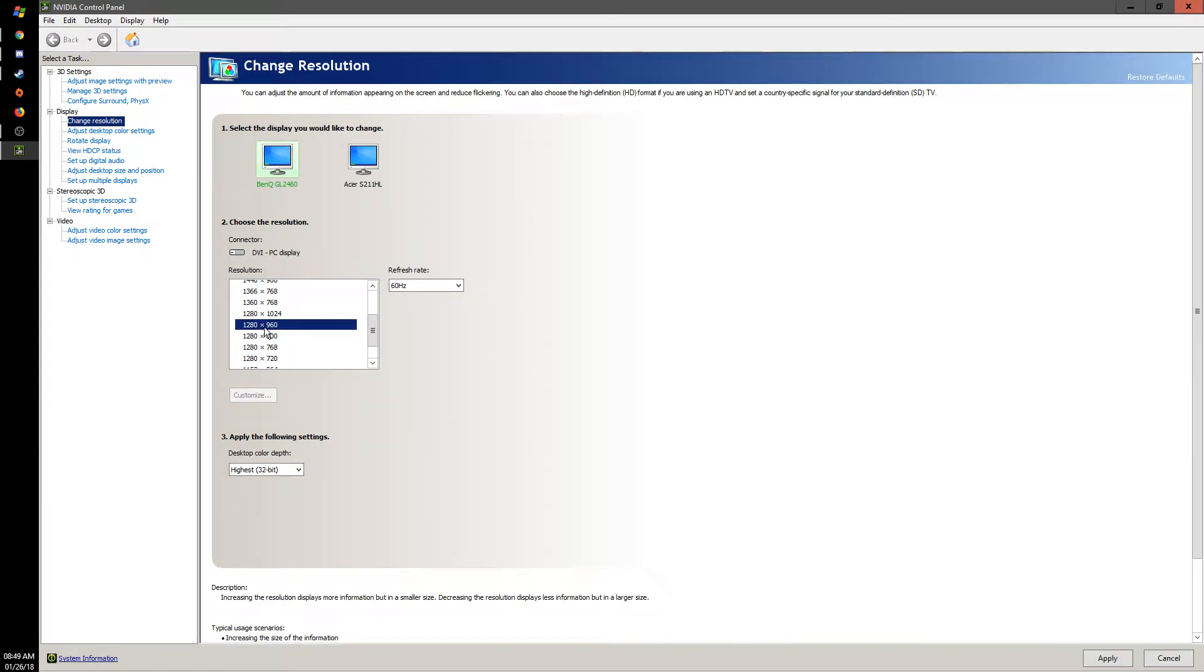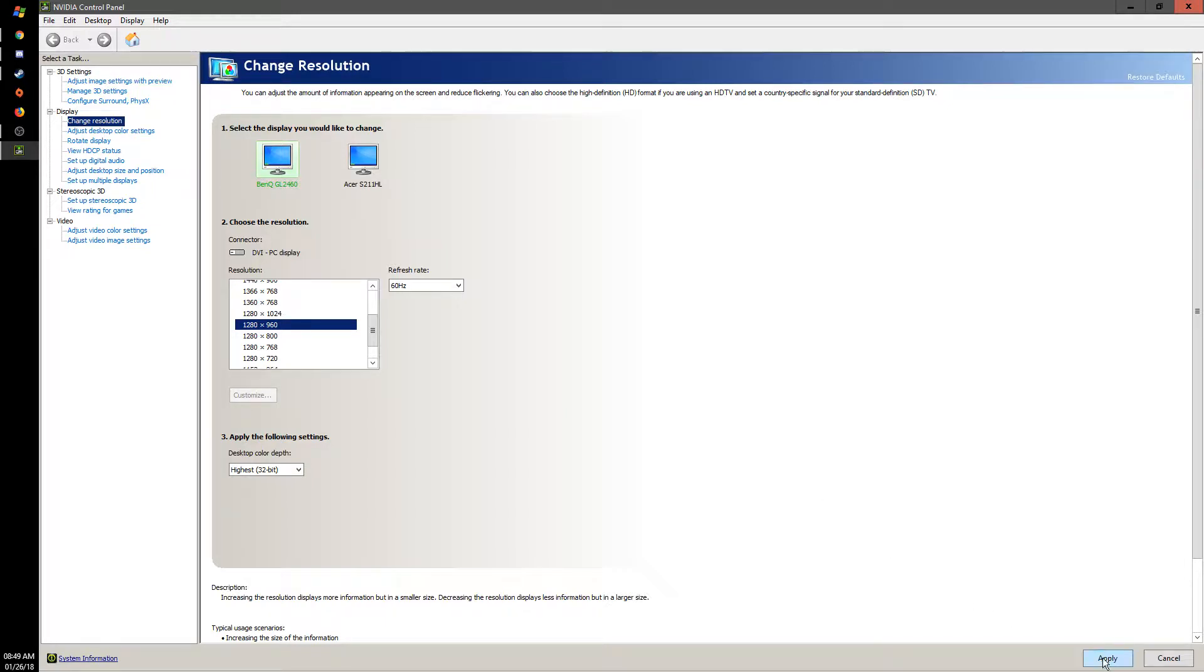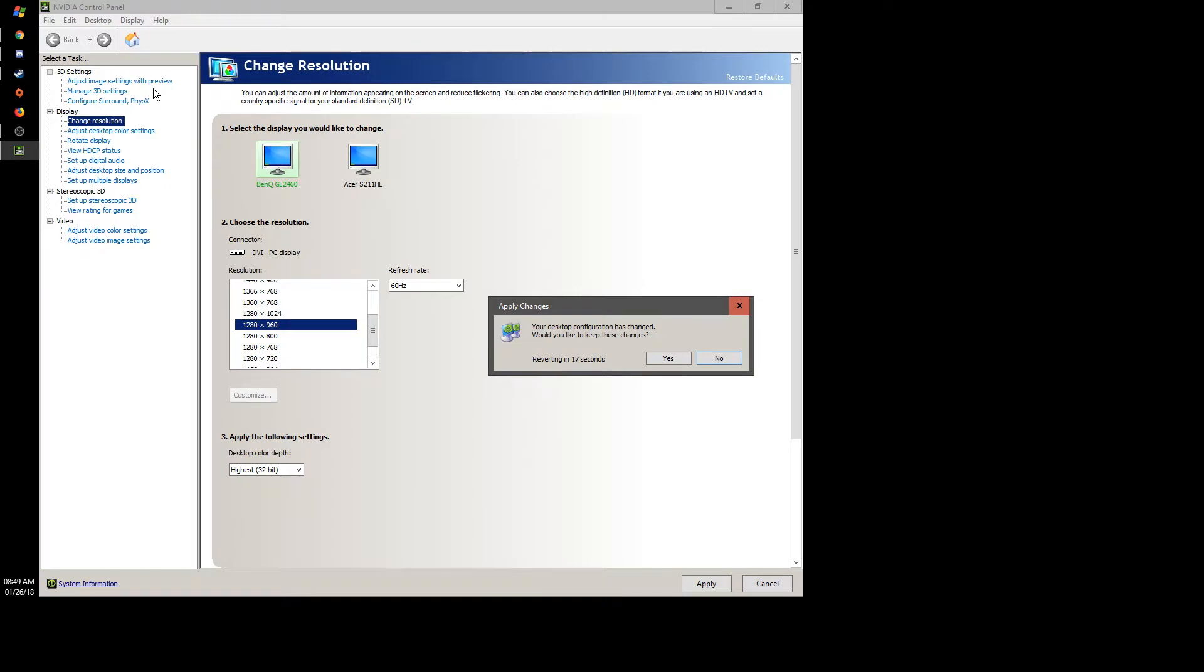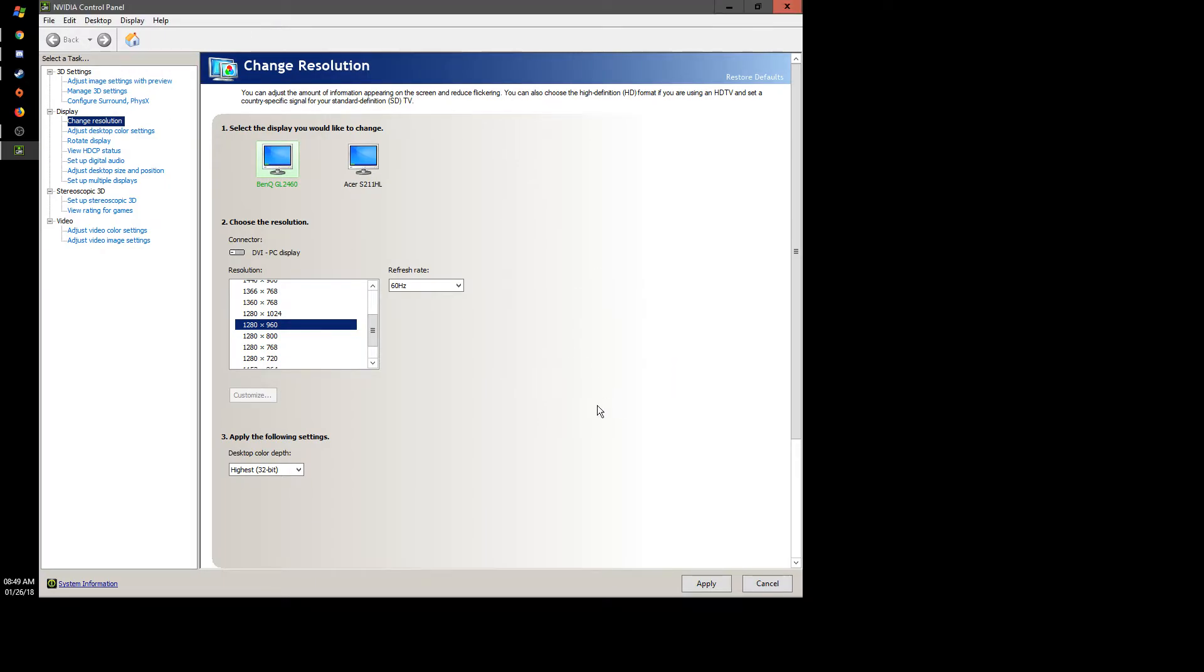I just change the resolution to 1280 by 960 because that's the biggest 4x3 resolution that Splinter Cell 3 supports. So now you can see that I'm in 4x3.